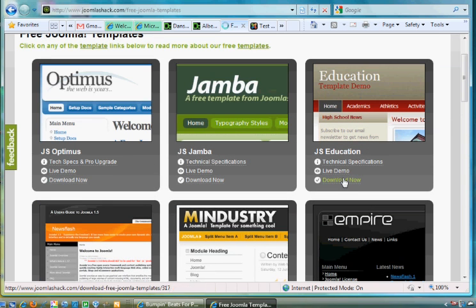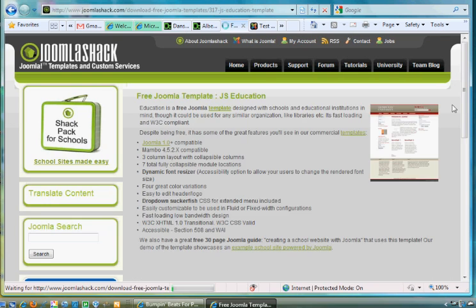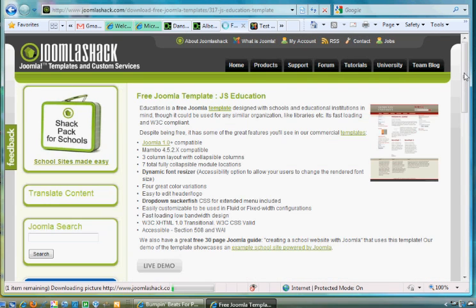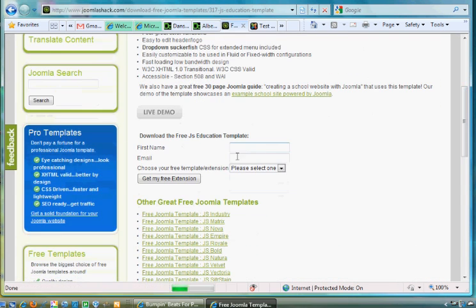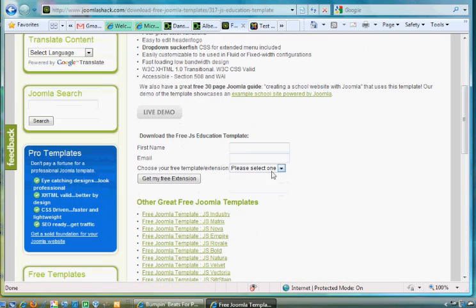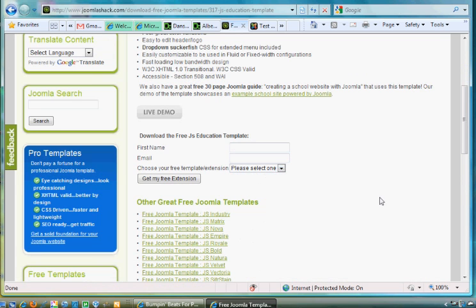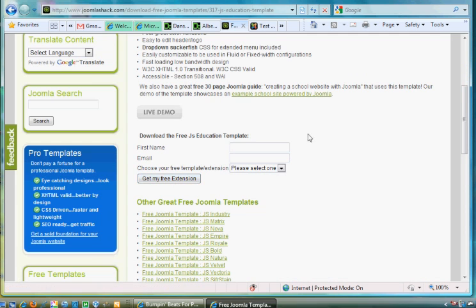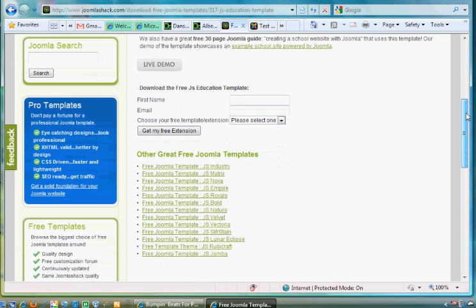I clicked Download Now, and then he'll ask you for an email address here, your name and your email address. Then you pick which template it is you want to download and then click this button, Get My Free Extension, right, because a template is another form of extension.